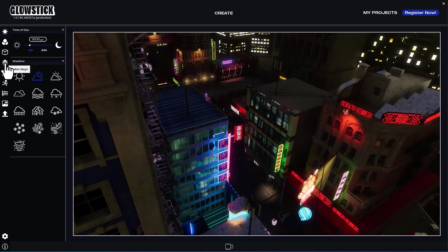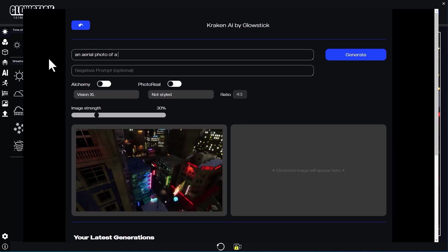Next, we'll open Kraken and add a short description. Let's try an aerial photo of a futuristic city in the style of Cyberpunk. Let's also add neon lights and glowing as additional keywords.